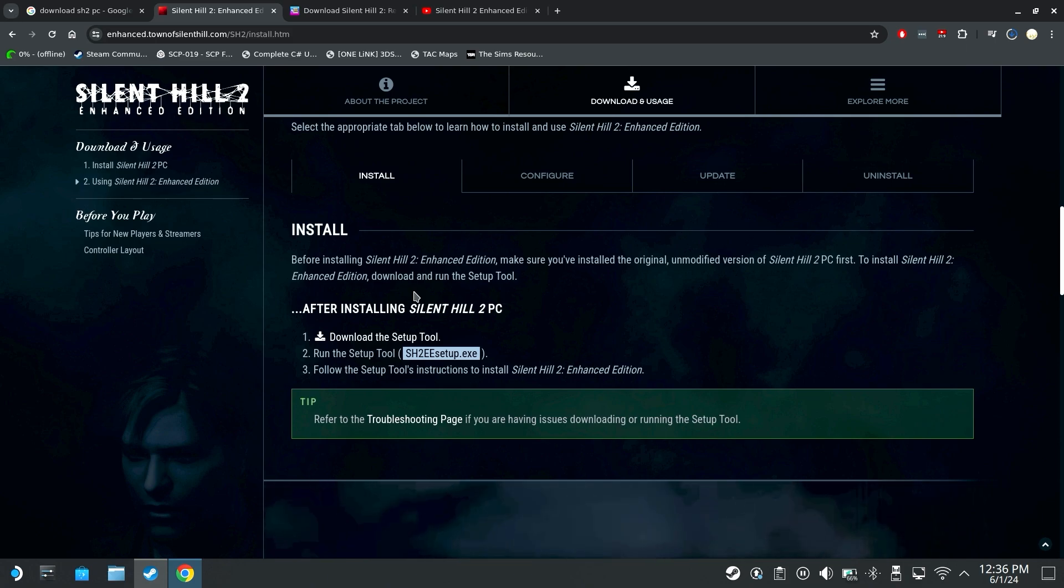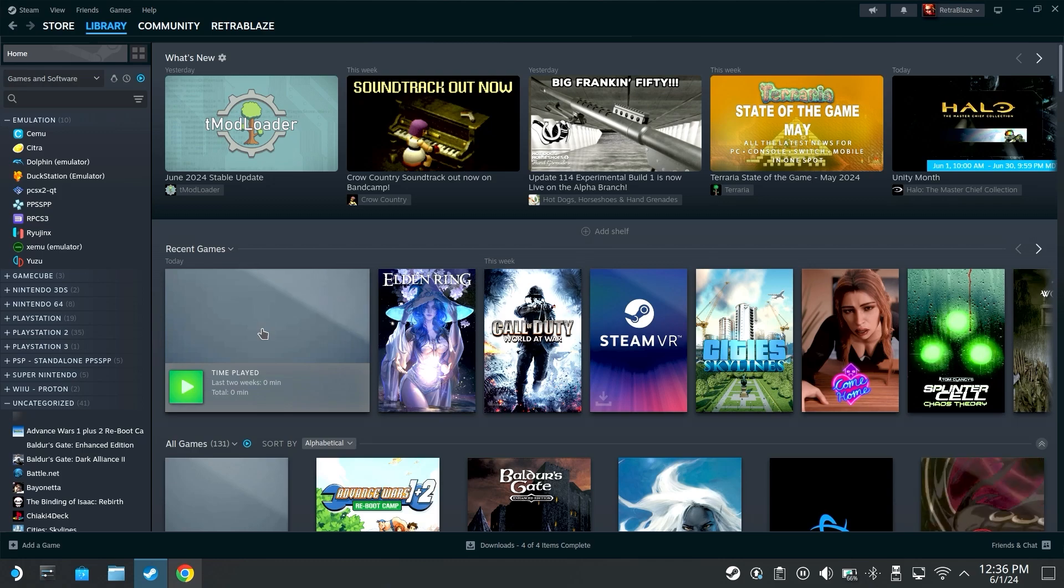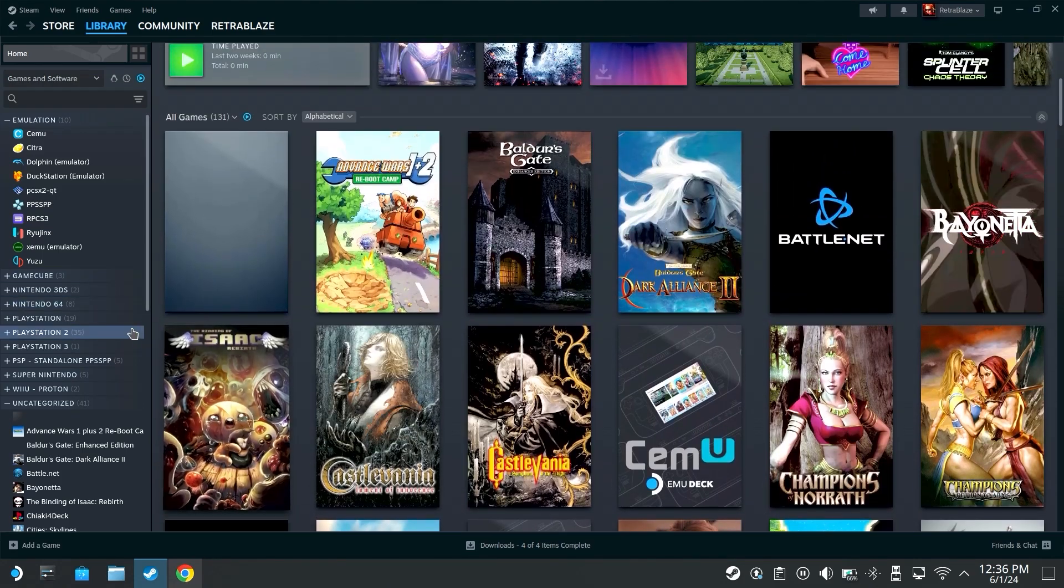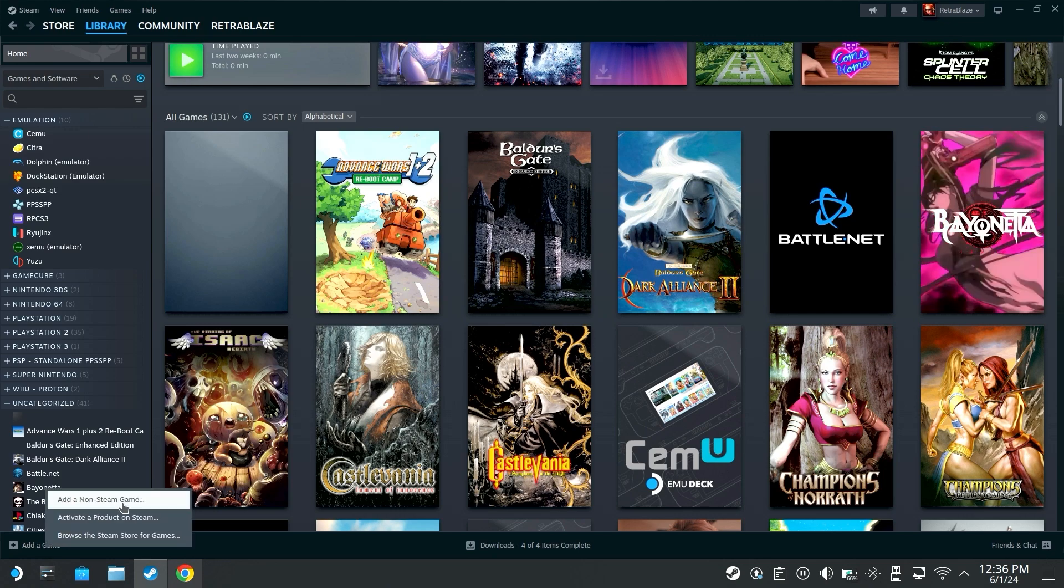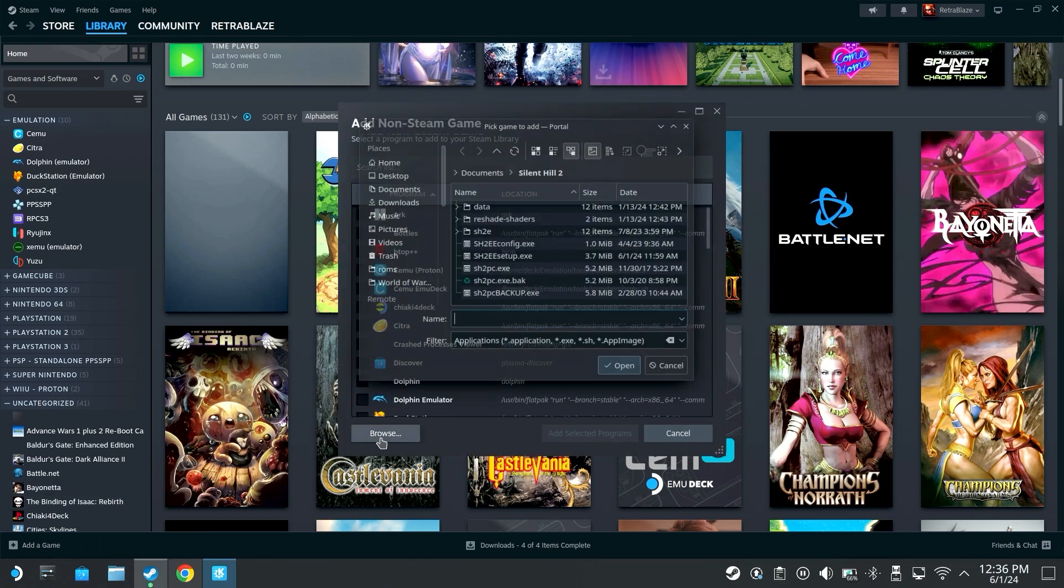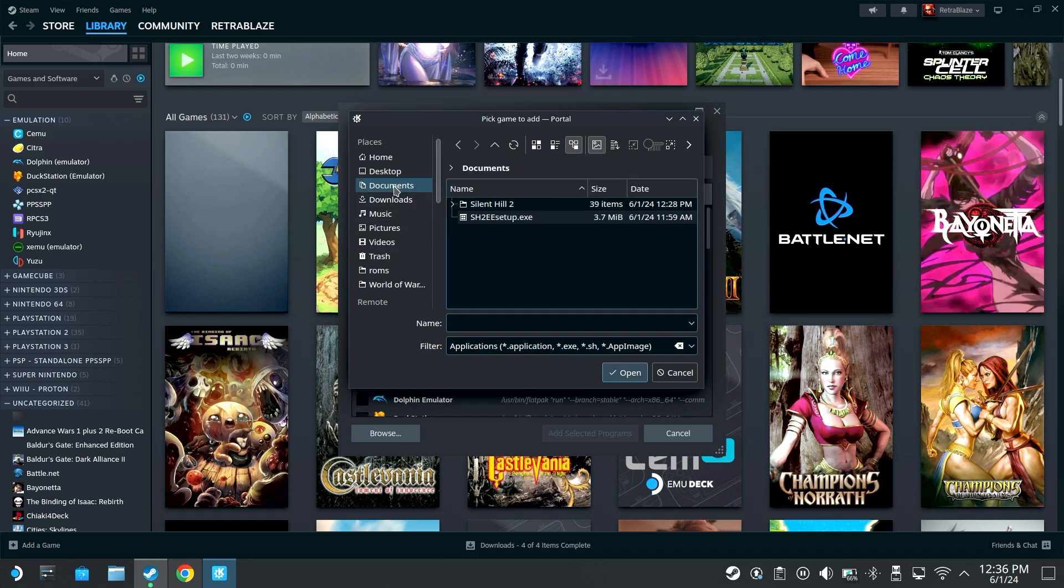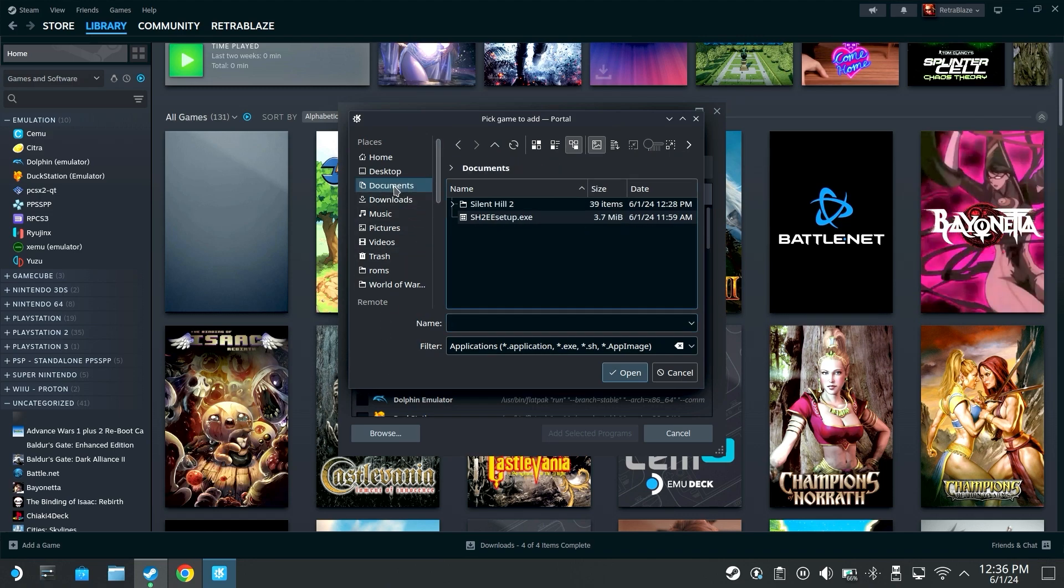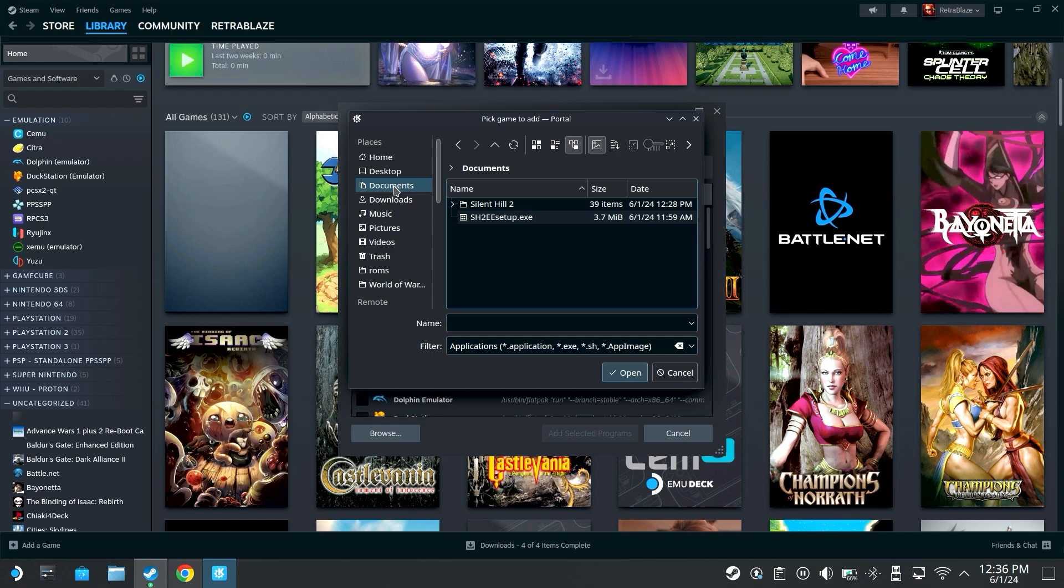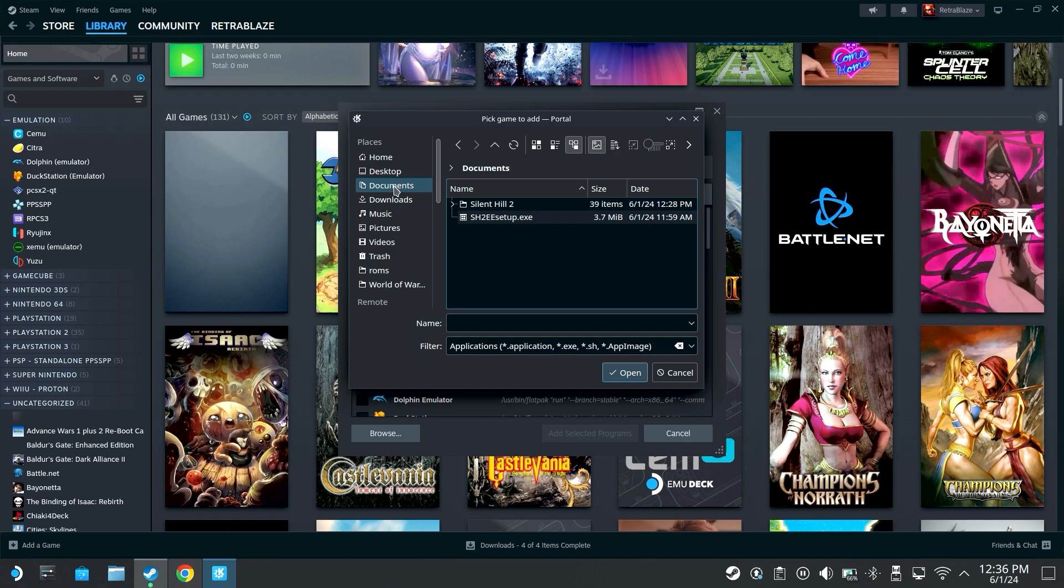Once you get that downloaded, you're gonna want to come to your Steam, add game down on the bottom left, add non-Steam game, click browse. I put Silent Hill 2 the download and the enhanced edition setup in the documents folder on my Steam Deck just so I have it in a place that's easy to find.